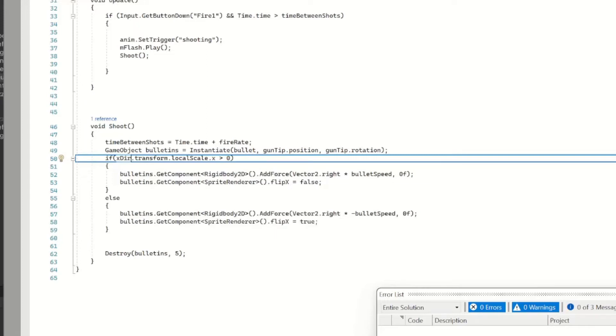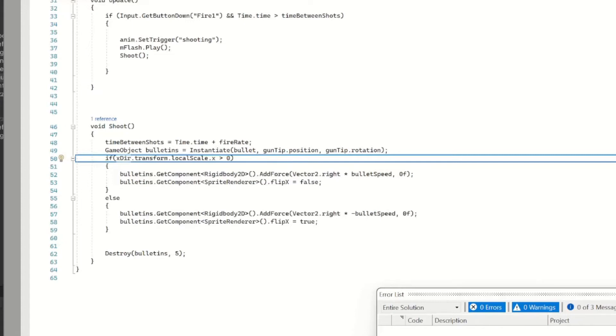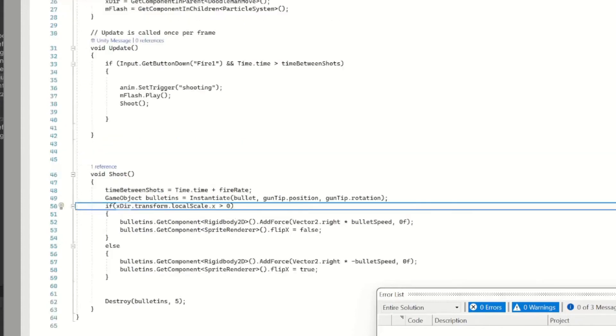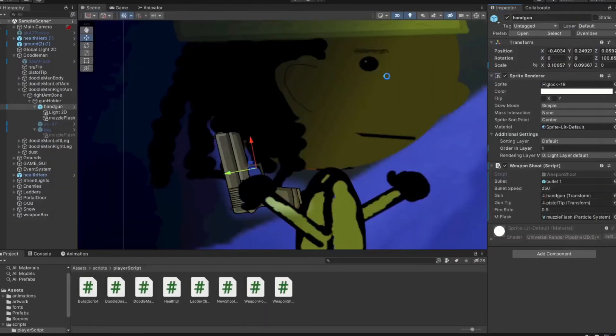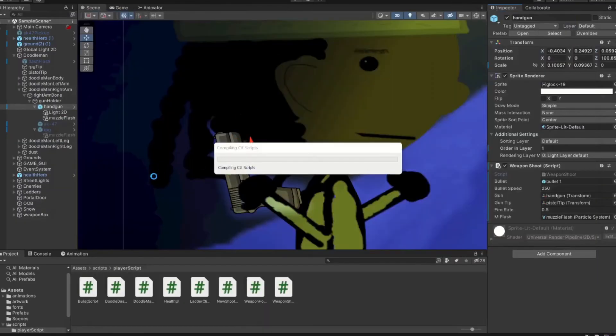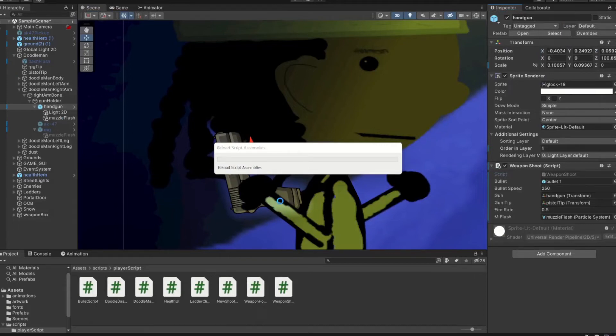But then copy and paste that in the else statement and add a negative bullet speed, and so it'll go to the left when you fire. Which is important not for our bullet, but if you have a rocket or something, instead of it going backwards to the left it'll actually flip the sprite and go in the way you want to go.